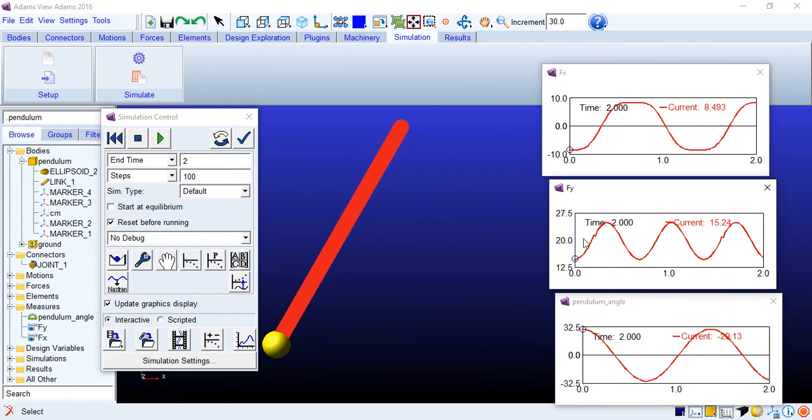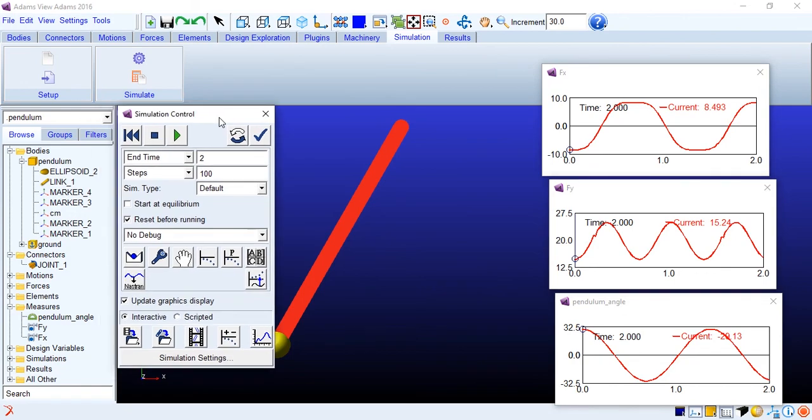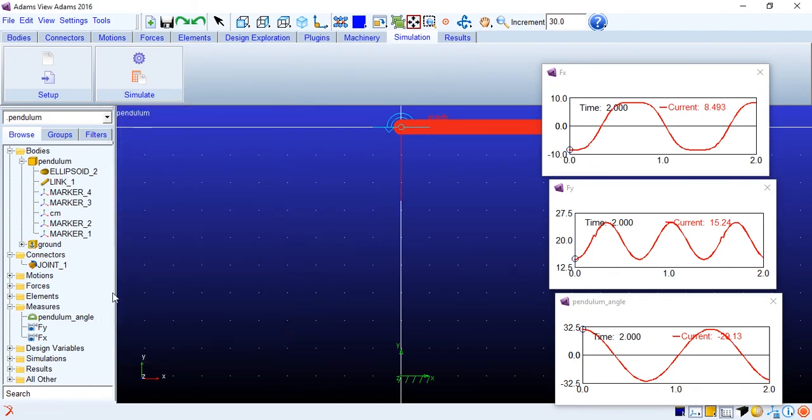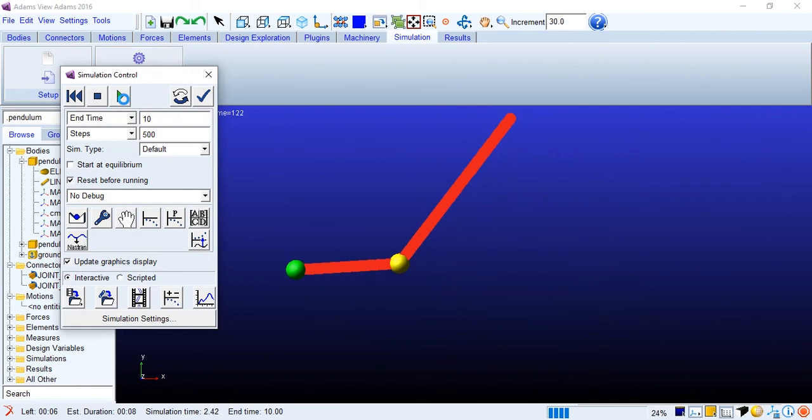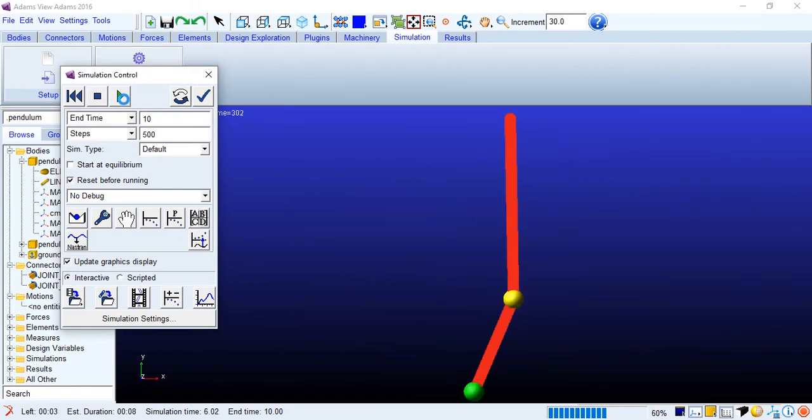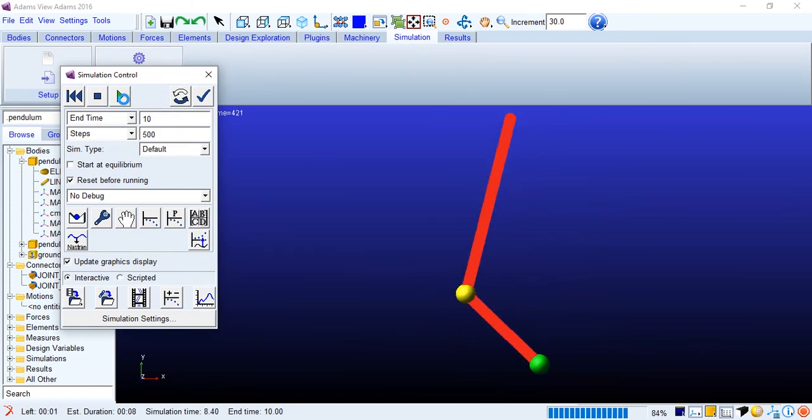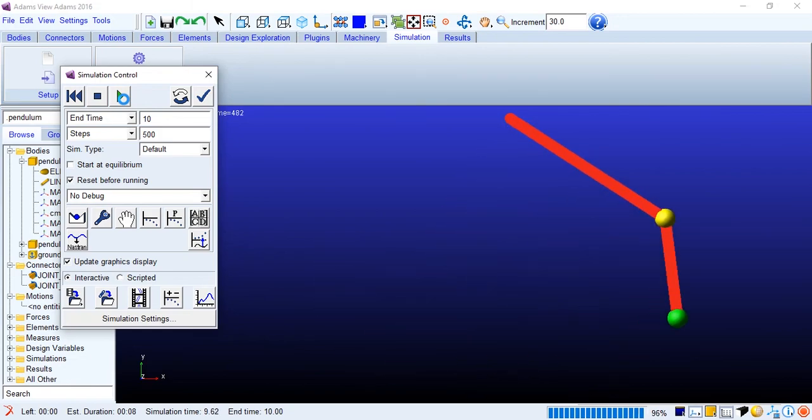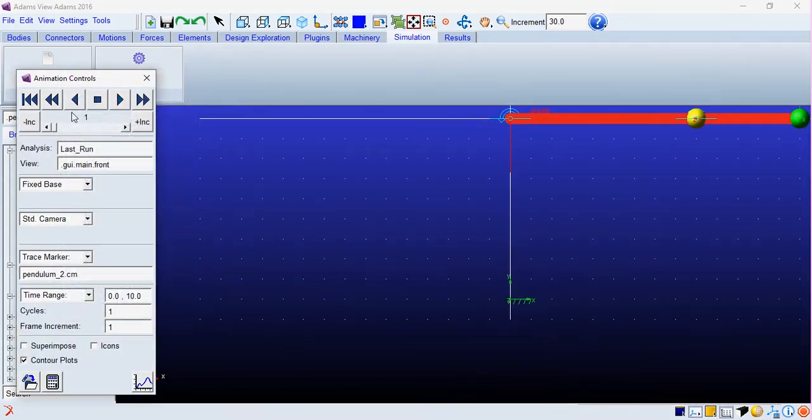Alright folks, this was the simple pendulum simulation. In the next tutorial, we'll learn how to do double pendulum and shall observe chaotic behavior of a double pendulum. So stay tuned for that, and as always, take care and peace.